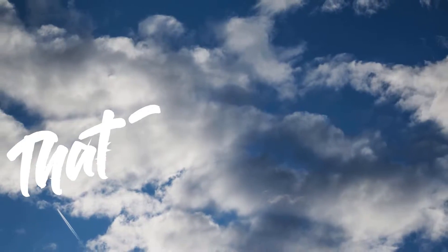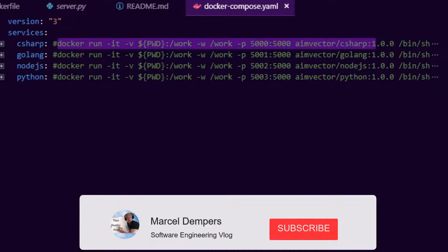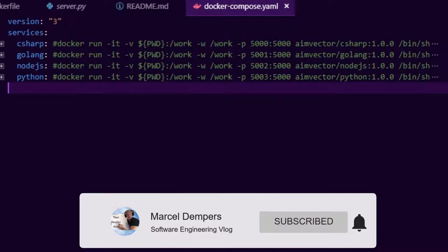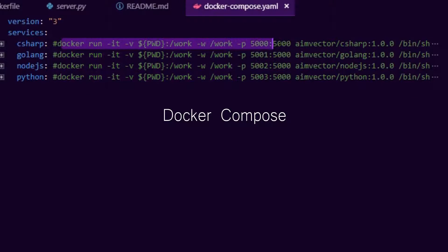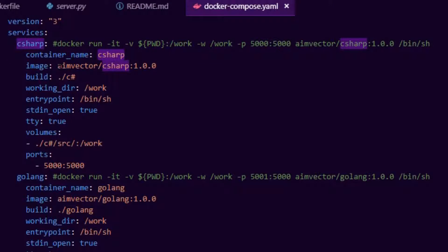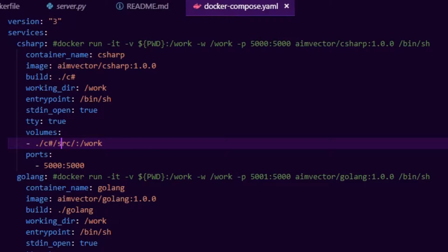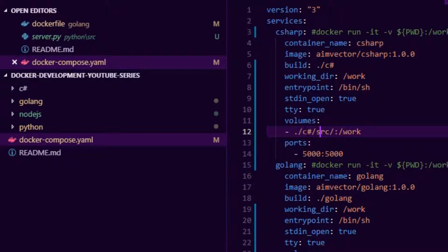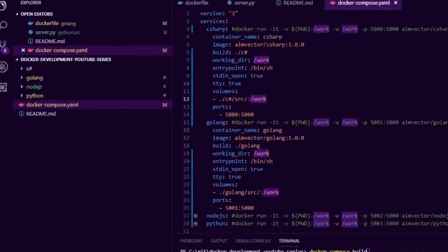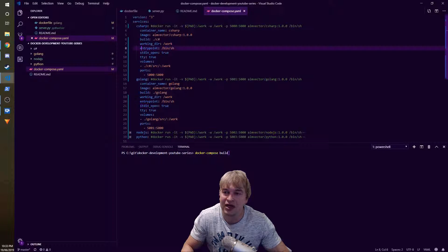From part one I showed the docker run command for running a development container. In the real world you don't want to maintain a shell script for these commands - that's why Docker Compose exists. It describes docker run commands as a YAML file. For C# for example, we describe the container name, the container image, the working directory (equivalent of the -w flag), and we mount in our source code. Each programming language has a source folder mounted into the container at /work.